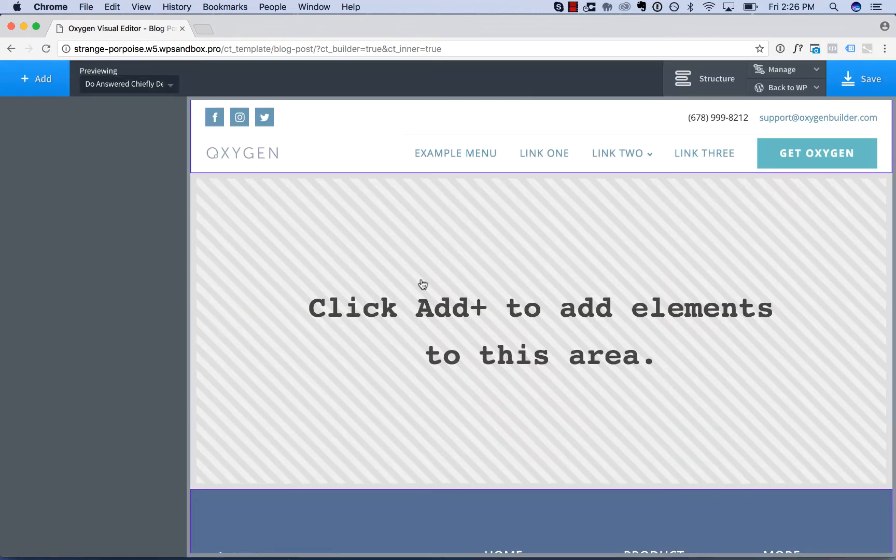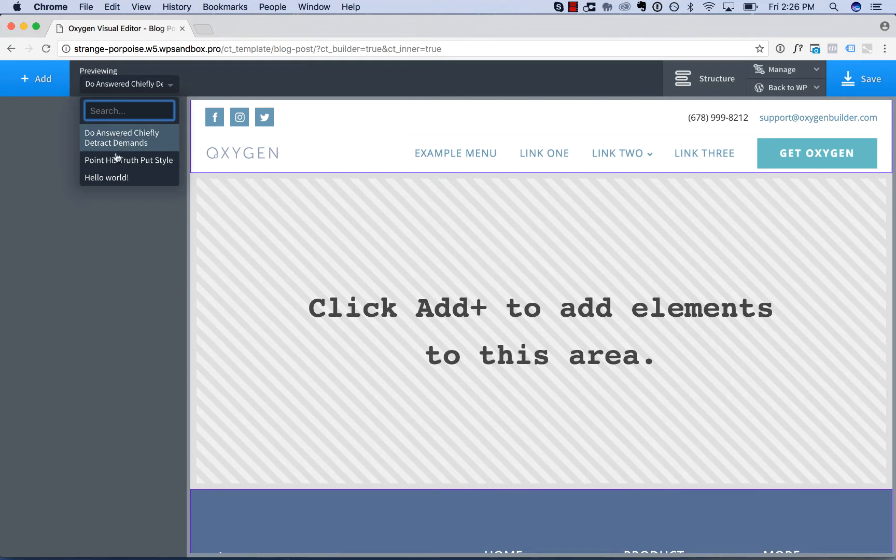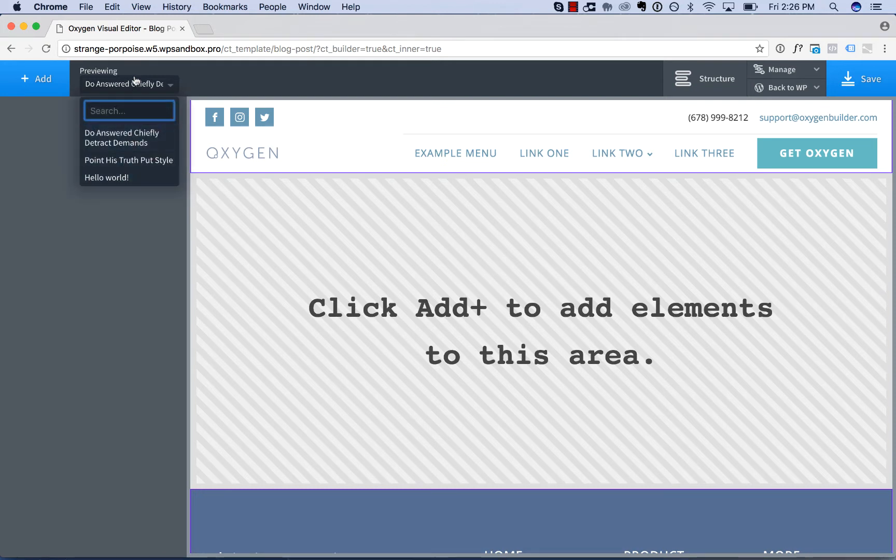Once we're editing a singular template, we can preview every piece of content that this applies to. I have three blog posts on my site. We could preview each of these.